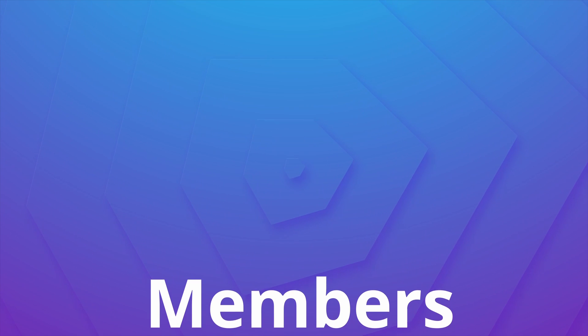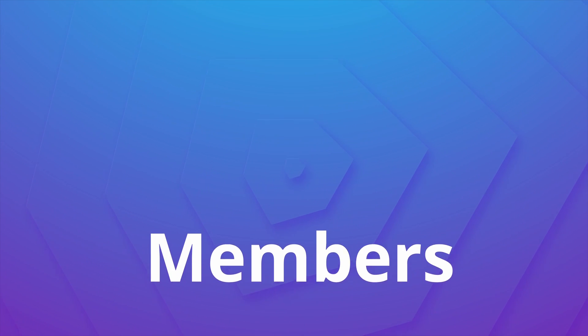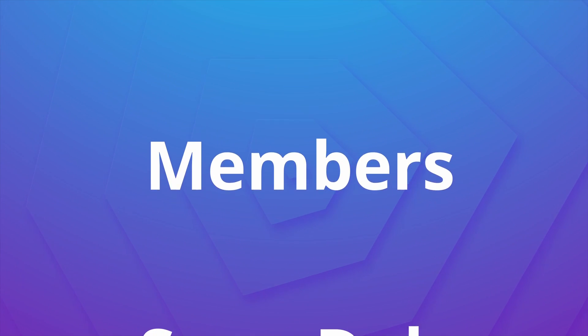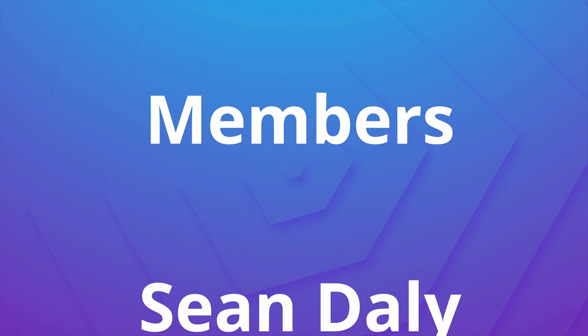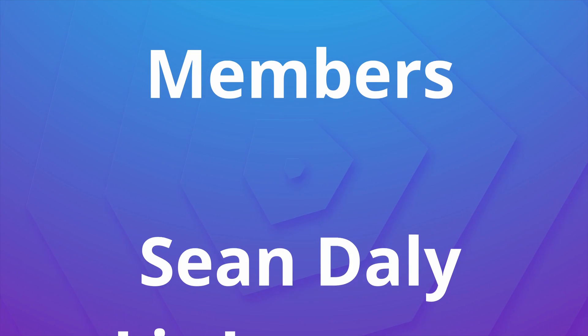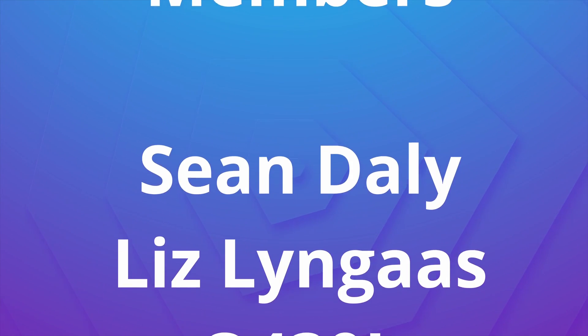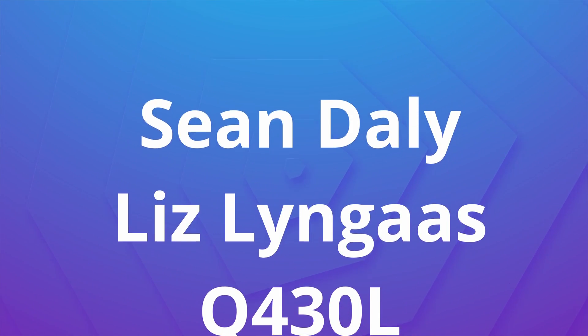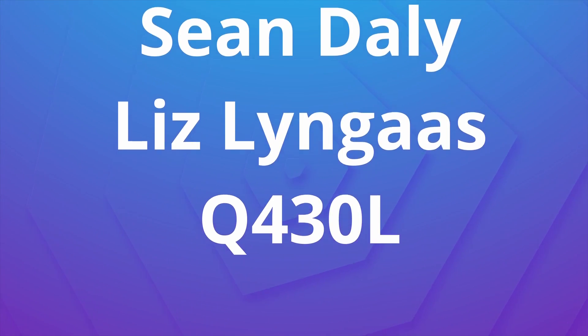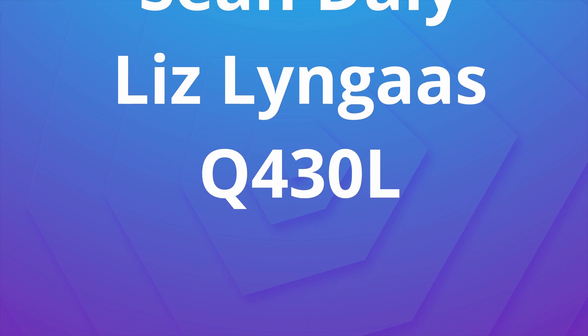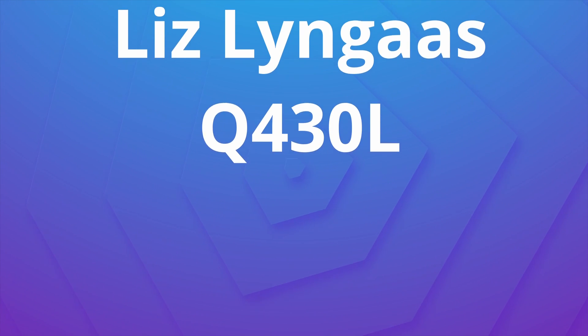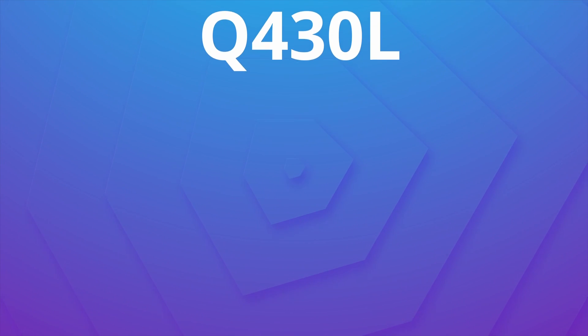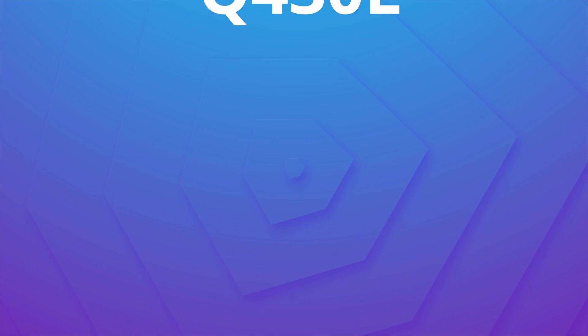Anyway guys, I want to take this moment to give a huge shout out to the channel members Sean Daly, Liz Lingus, and Q430L. Thank you guys so much for supporting the channel. If you'd like to have your name shout out in future videos with some other perks, be sure to click the join button at the end of the video on the channel. It would really help me out. Anyway guys, thank you so much for watching, and the next time as always keep it saucy, peace.